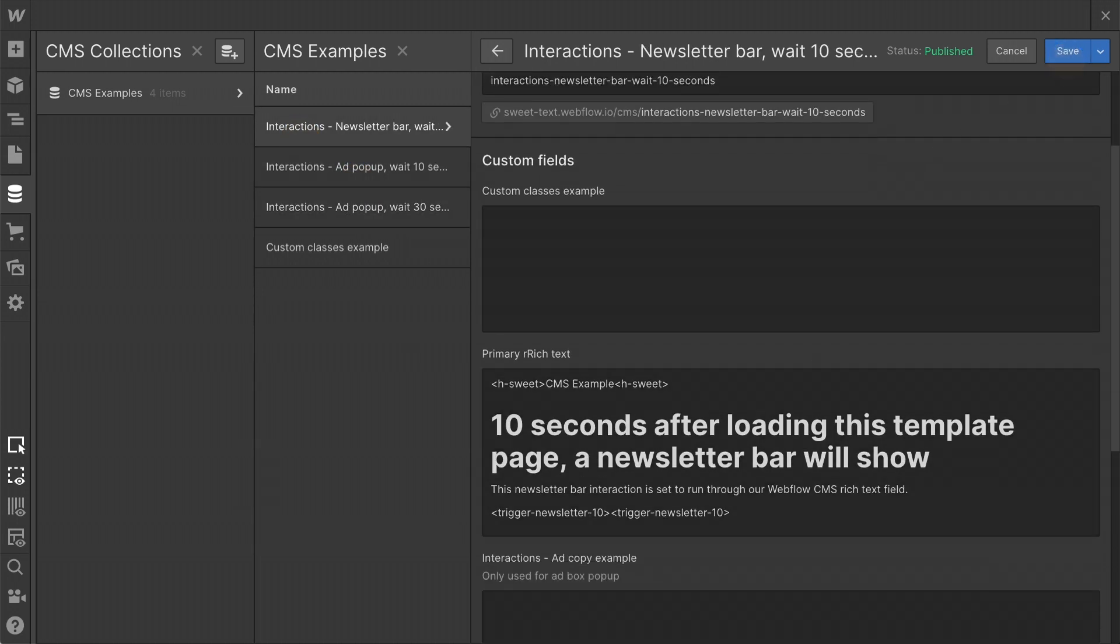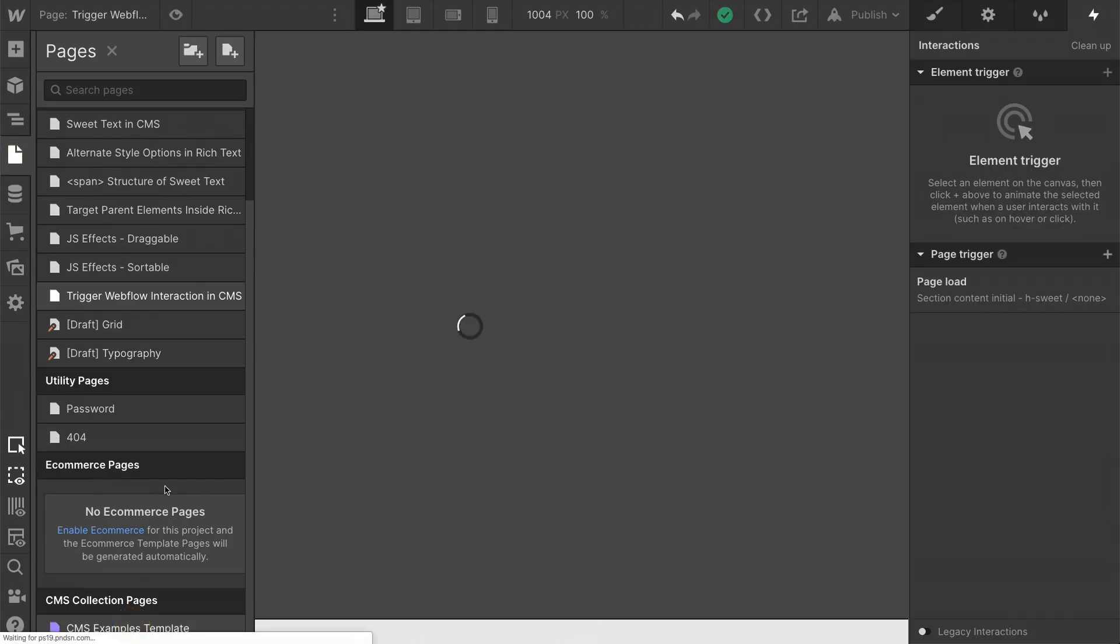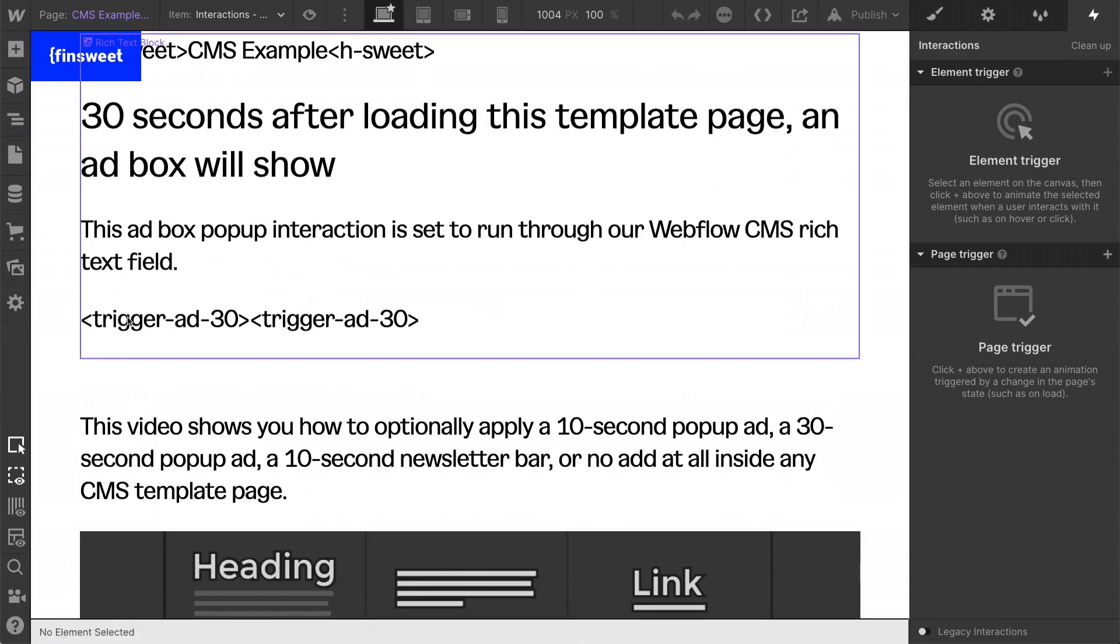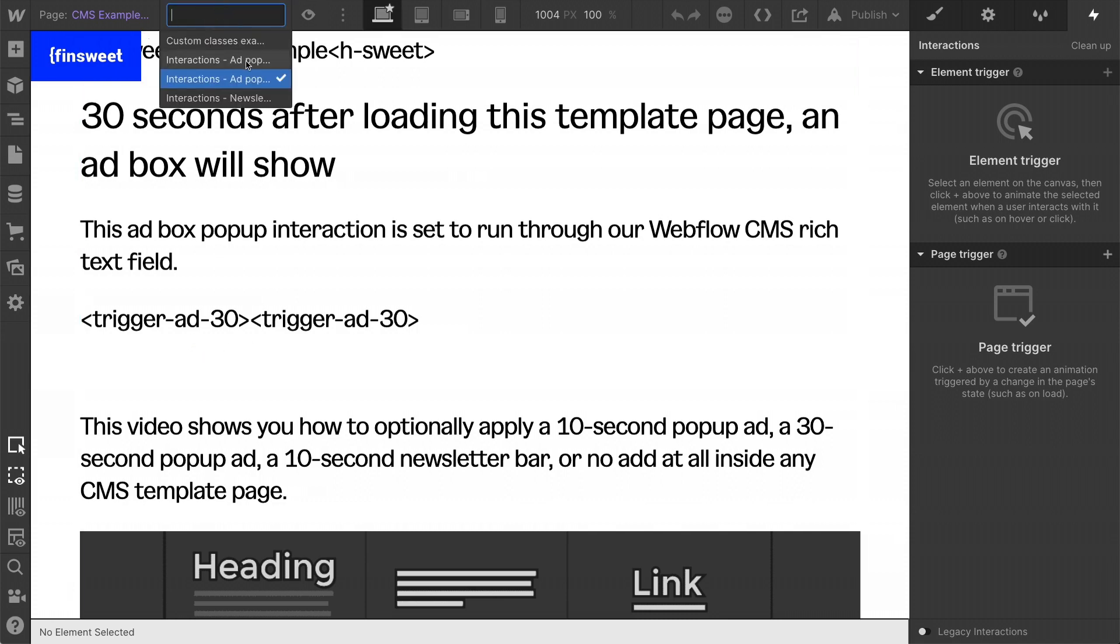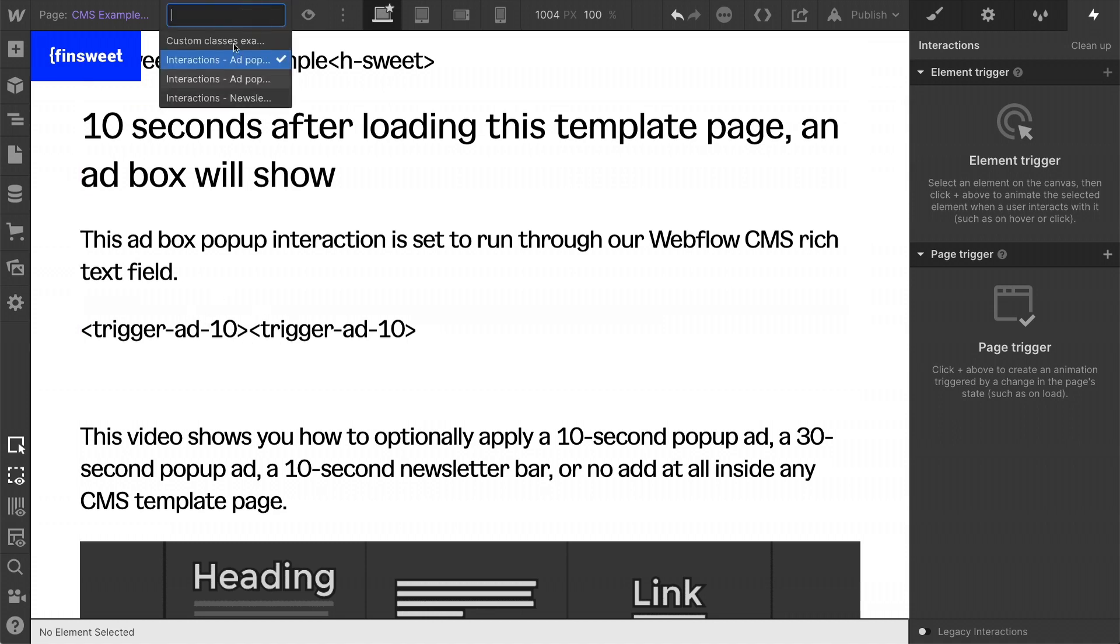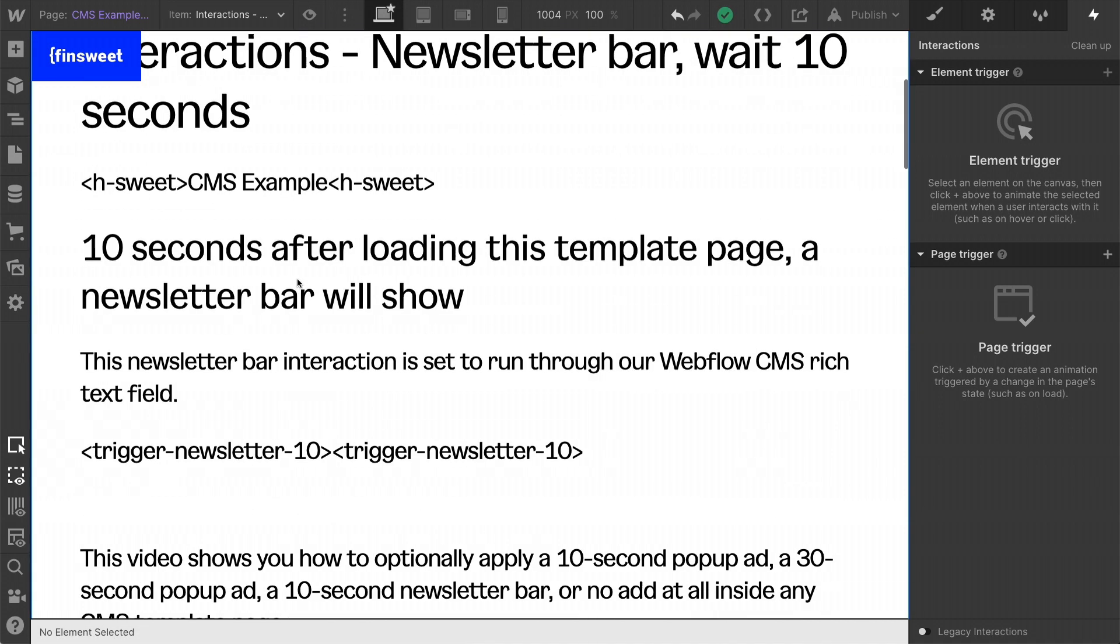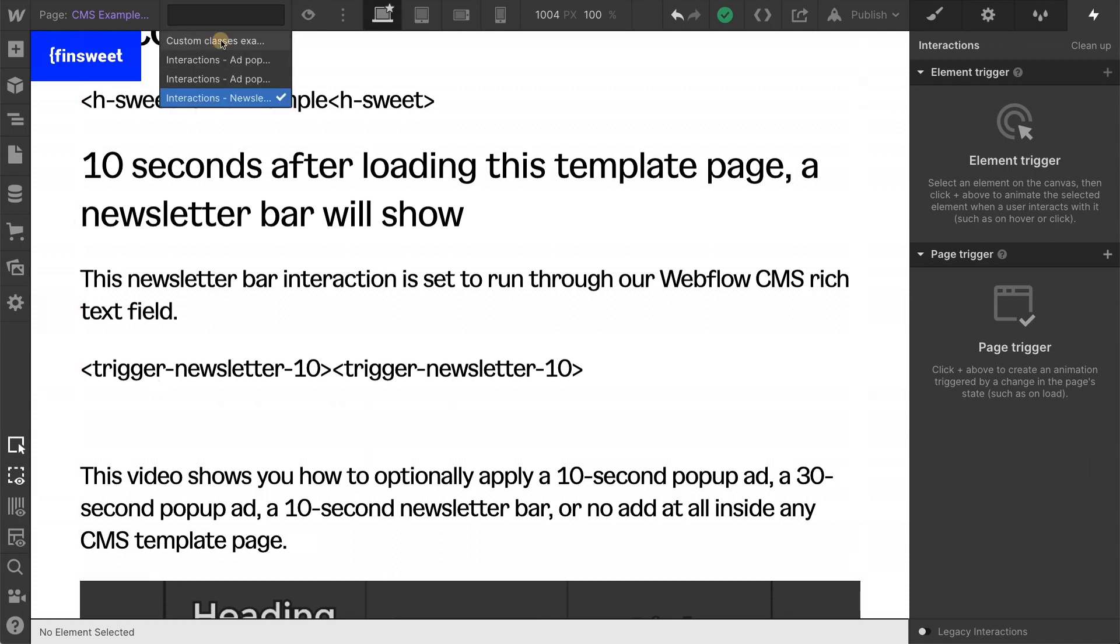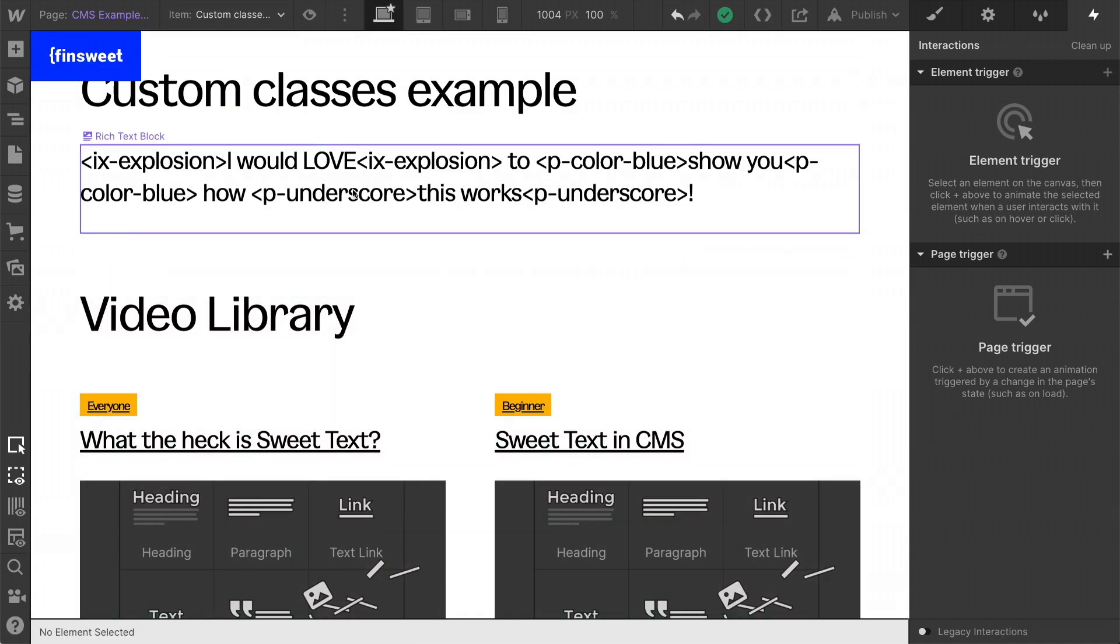And then you'll notice on the template page, each template will have that class on the page. So if I go to 30, we see 30. If I go to 10, we see 10. And you guessed it, newsletter, we see newsletter. And custom classes, nothing.